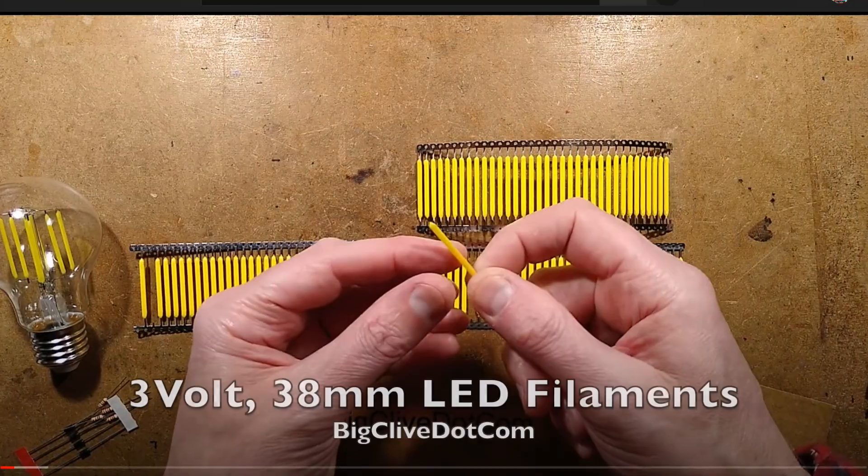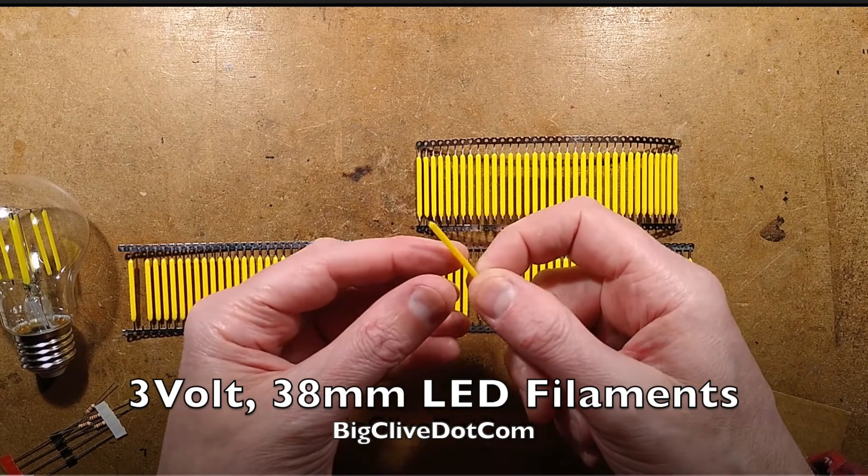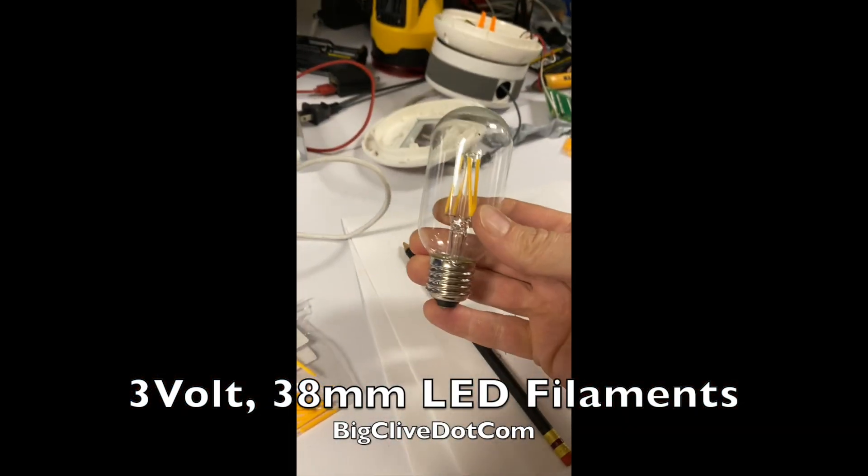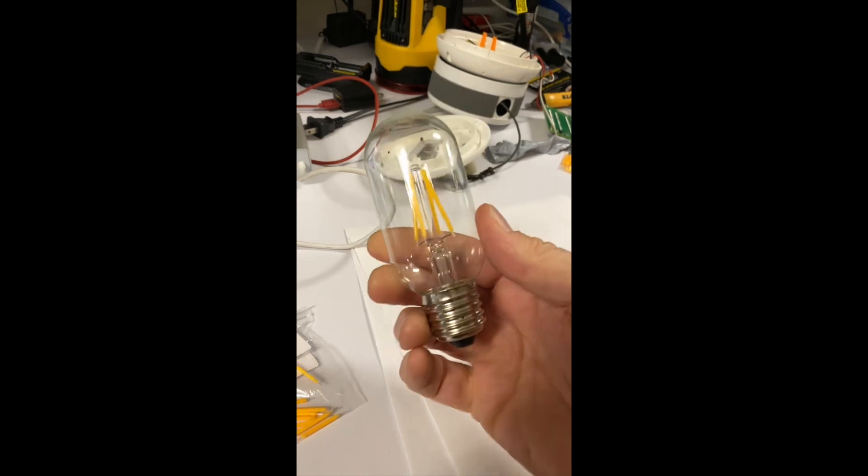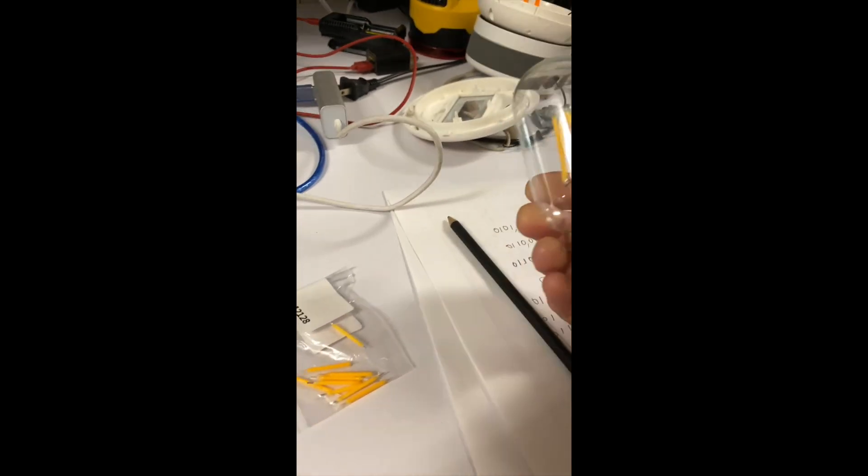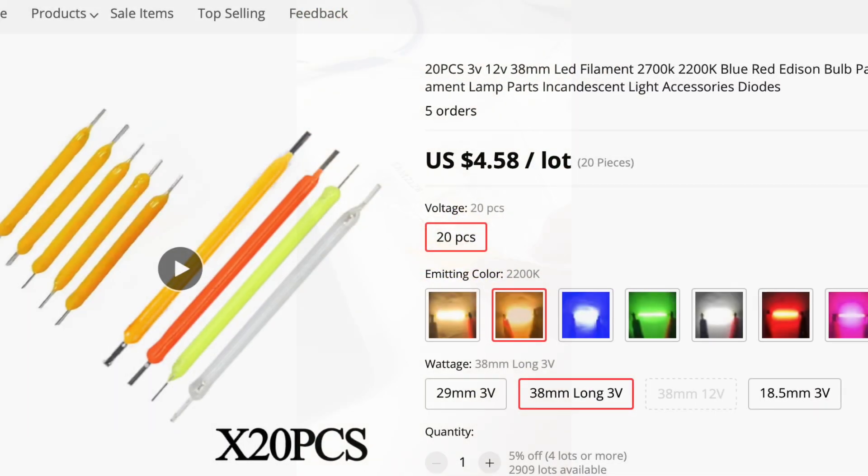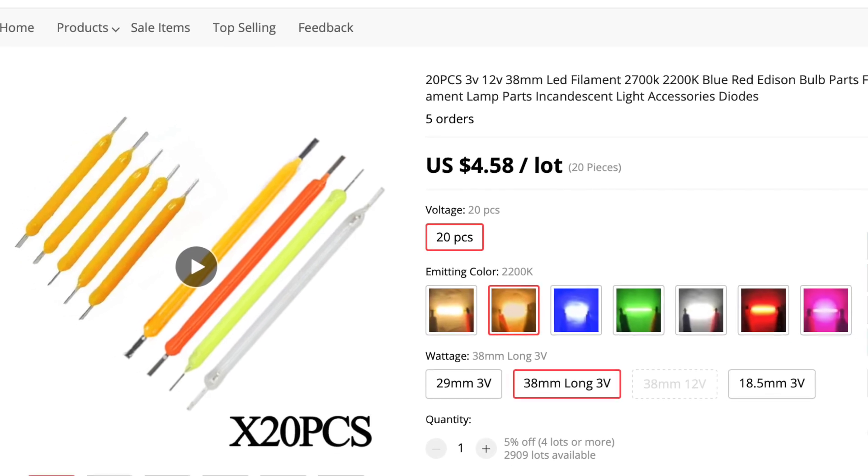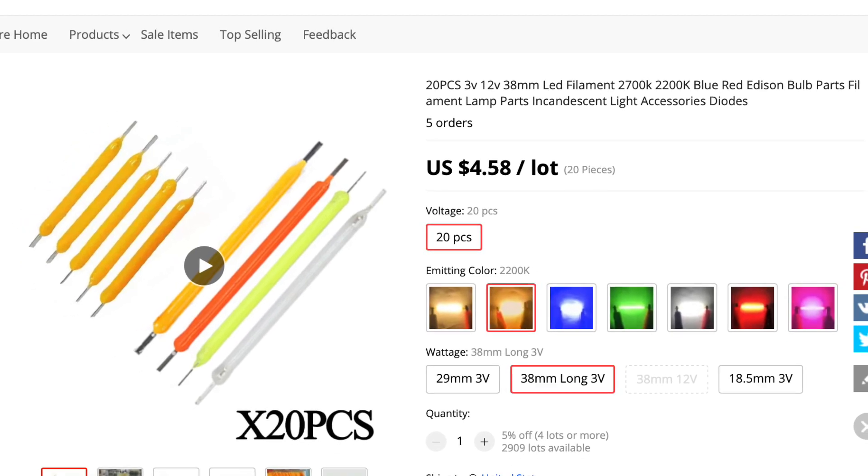The inspiration for this project started with a video by Big Clive about 3V LED filaments used in vintage style LED light bulbs. They seemed interesting and I was able to find them on AliExpress for not much money.